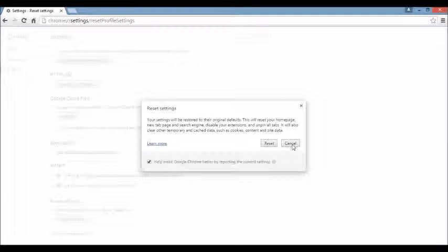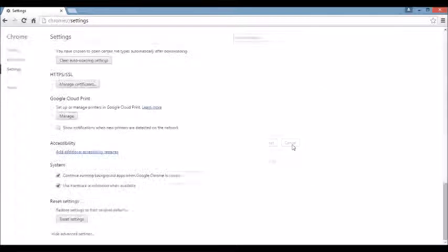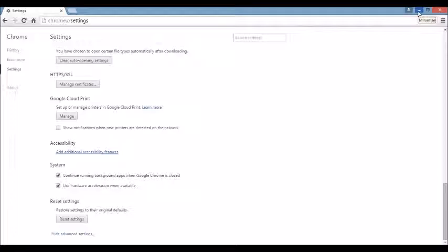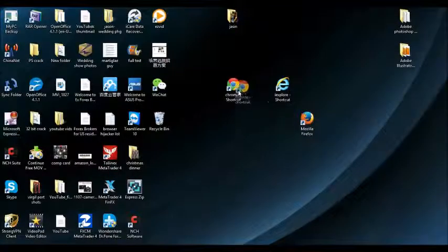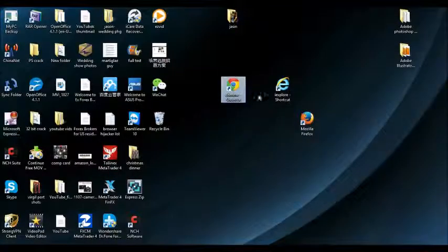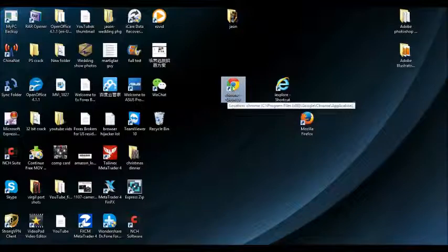Give it a while. And once that is complete, what I want you to do now is I want you to look back on your desktop. Because if you still have this browser hijacker on your Google Chrome, this may be the culprit here.